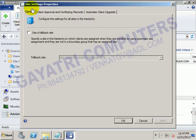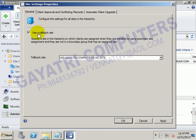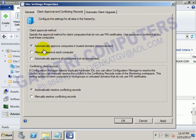In the site settings, use the fallback site — this one. And client approval and conflict records are available, which by default will be enabled.